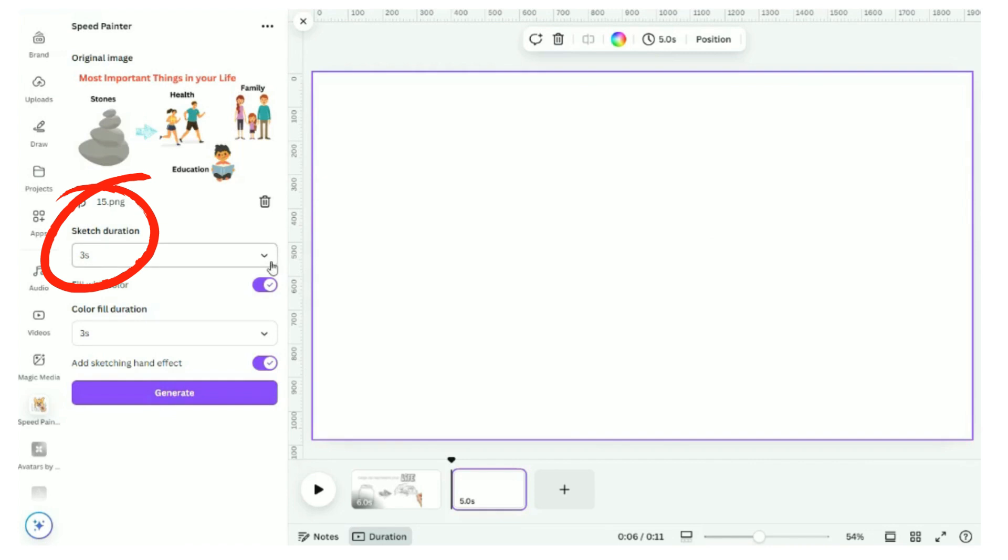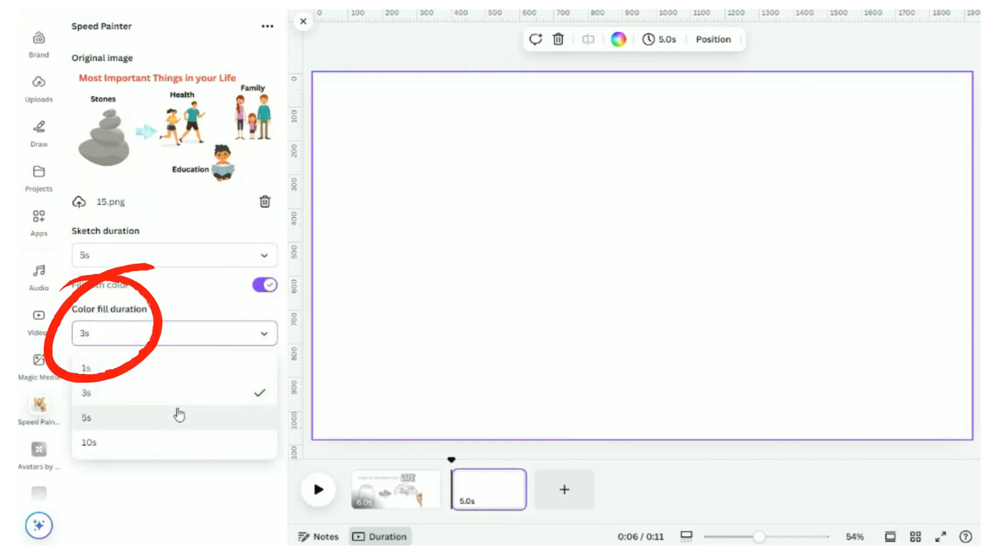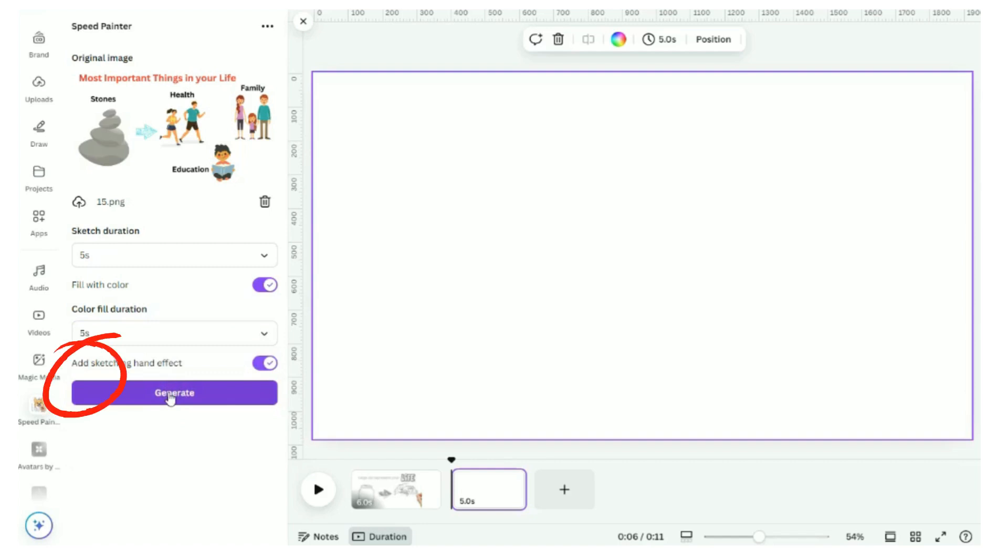The sketch duration controls how long it takes for the object to be sketched. Color fill duration is the time it takes for the object to be filled with color after the sketch is complete. The add sketching hand effect lets you add a hand that appears to be drawing your text or images in real time.